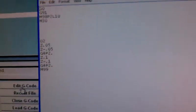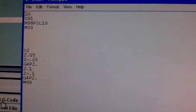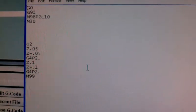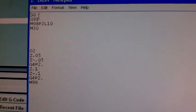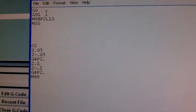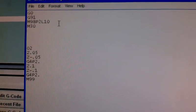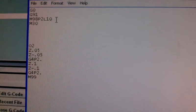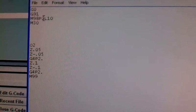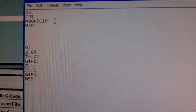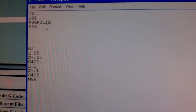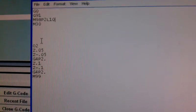So if we look at our G code, simple little subprogram, G0 rapid, G91 incremental, M98 is a subprogram call, P2 program number 2, L10 loop that 10 times.